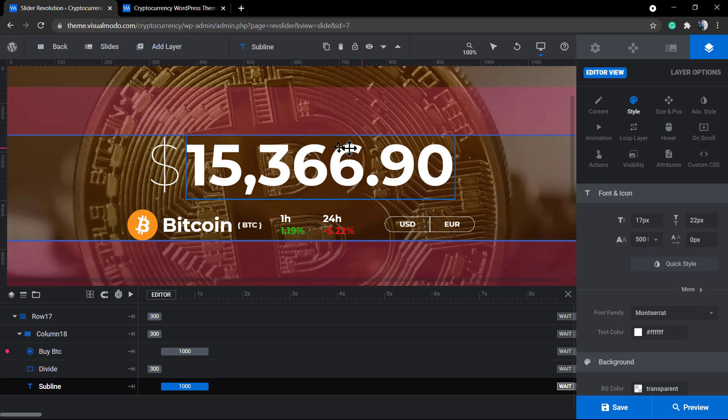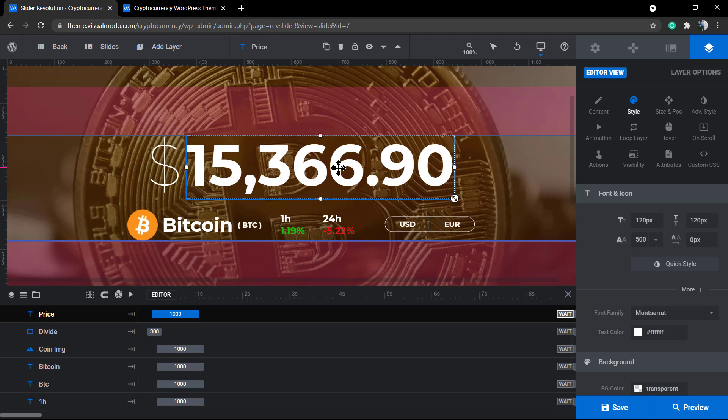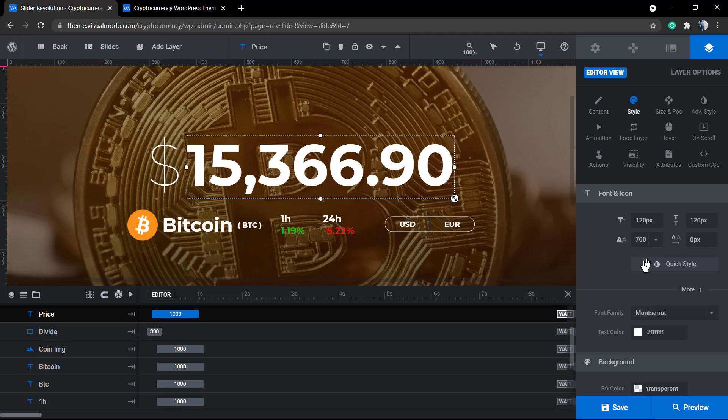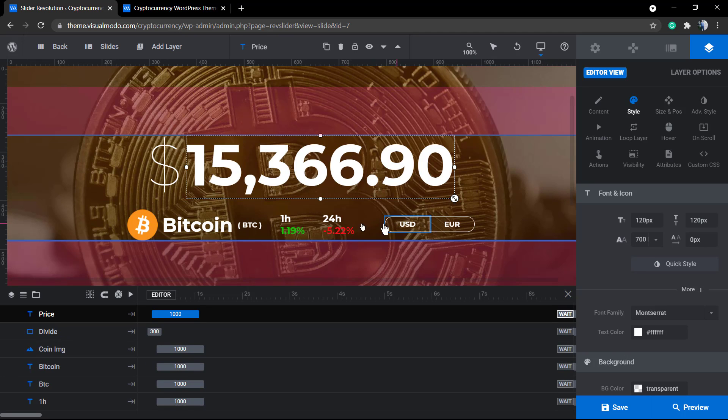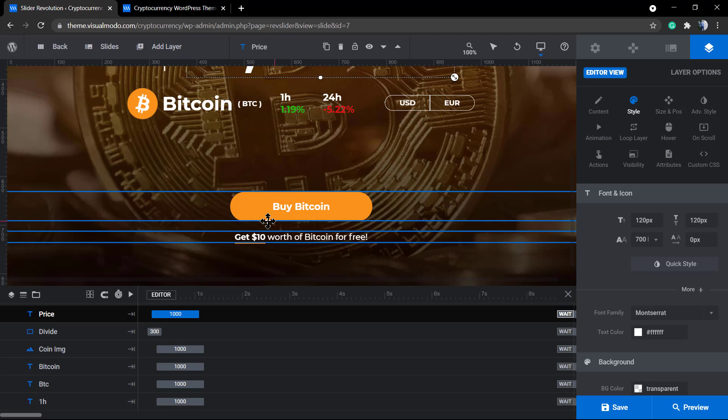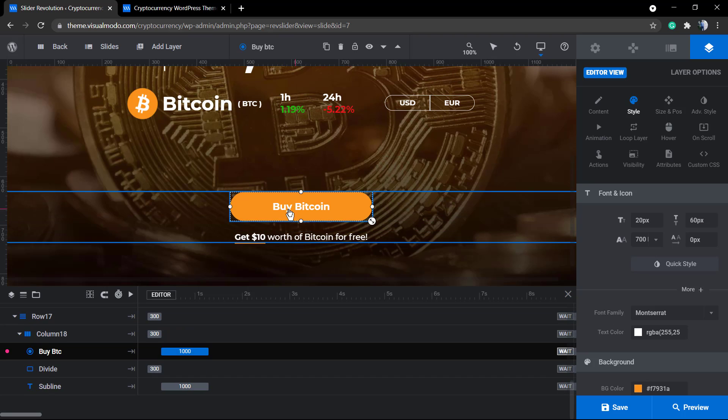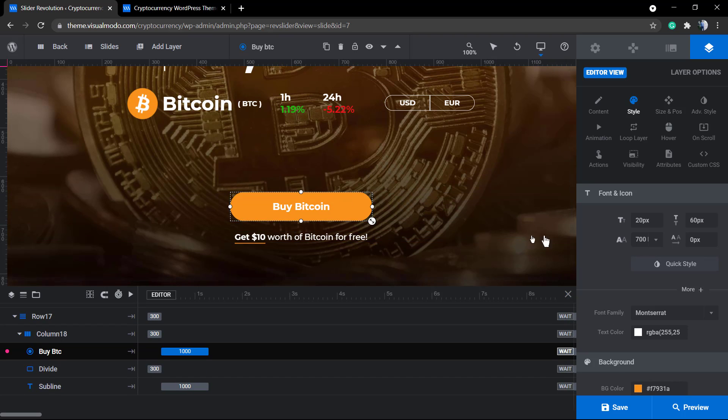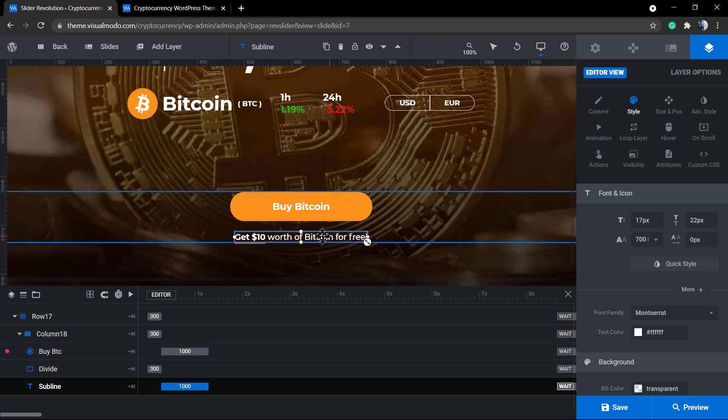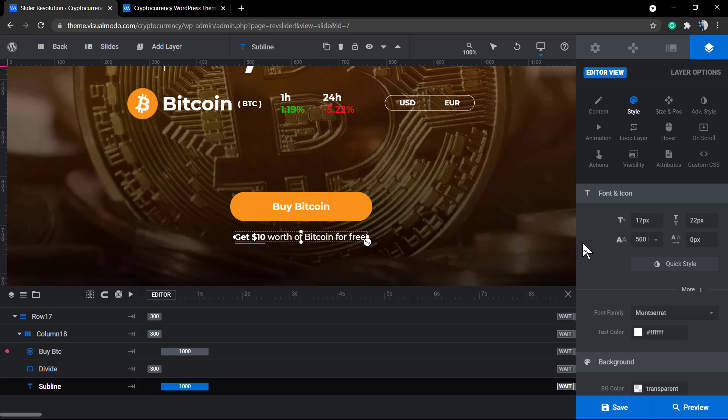After finishing you can click the save button. Remember that you can do exactly the same with any other text layer in your Revolution Slider section.